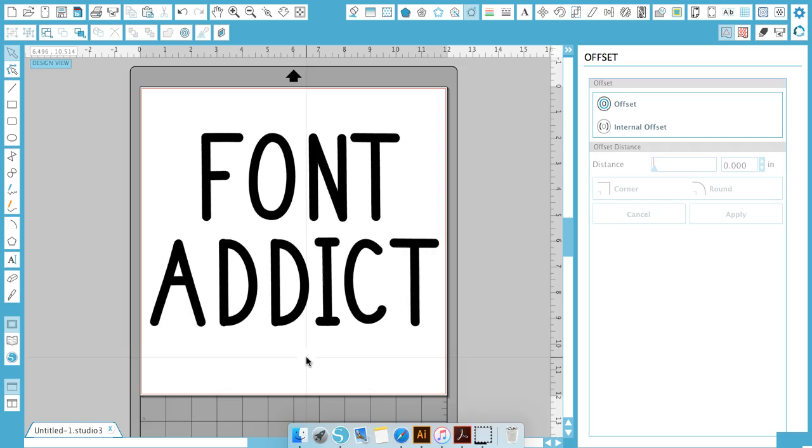Okay guys, I hope this explained downloading fonts and using them. If you have any questions, please post them in the comments below.